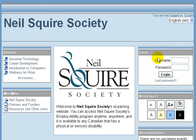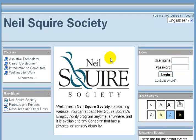When signing into Moodle you will come to a front page as you see here. You'll know you're at the front page as it shows the Neal Squire Society name at the top and a Neal Squire Society logo in the center of the page.